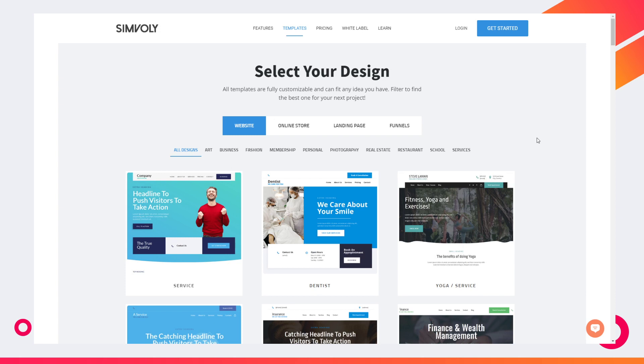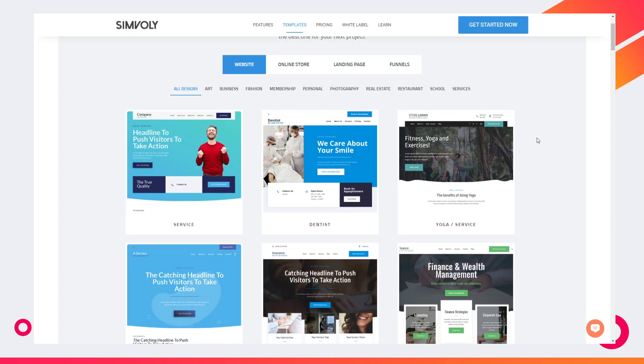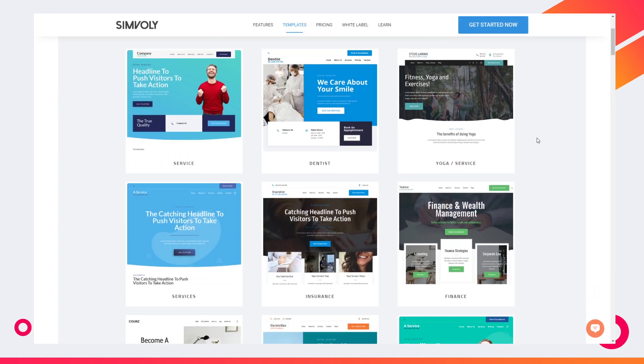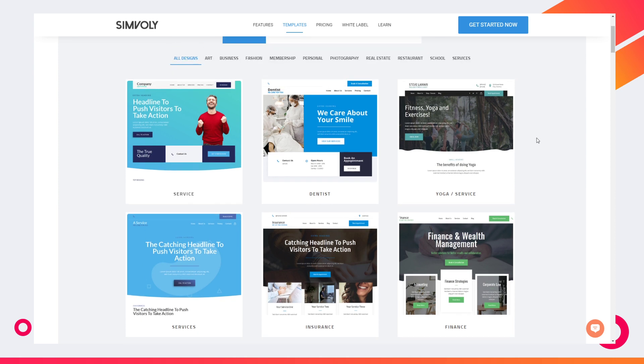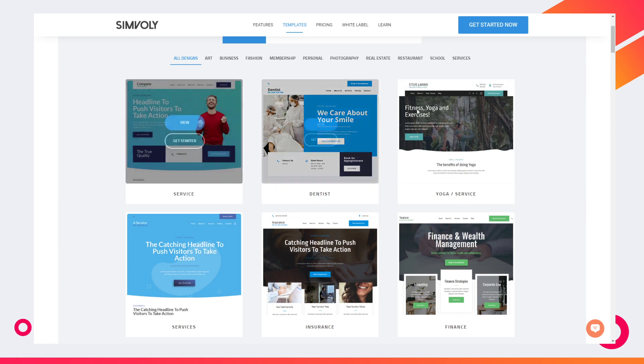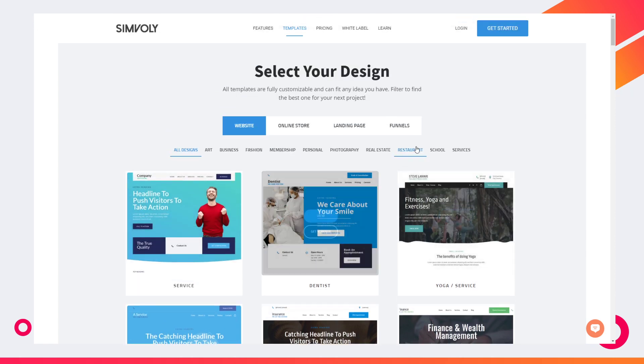Hello and welcome to a brand new update of Simvly that comes with tons of new templates. That's right, we've introduced 20 new designs that you can choose and create different types of websites for your business or for somebody else's business. They're the first templates that you see when you visit our templates page.